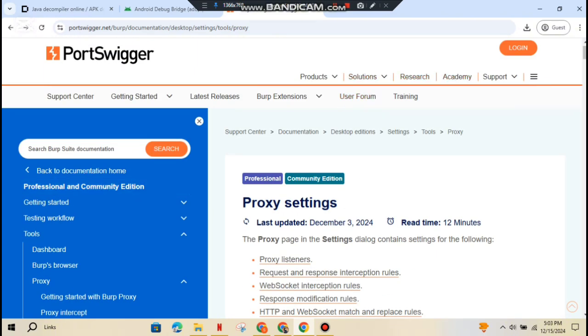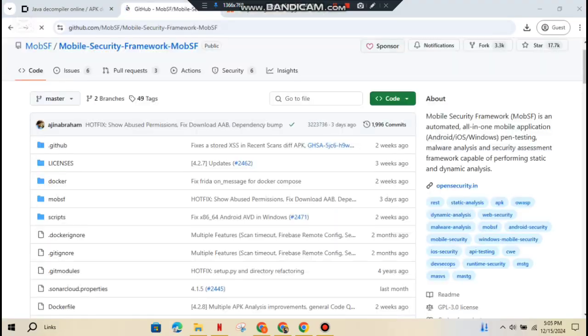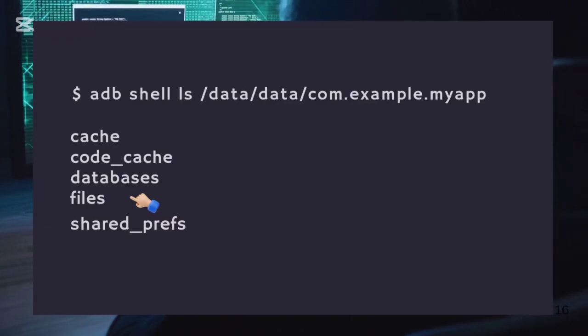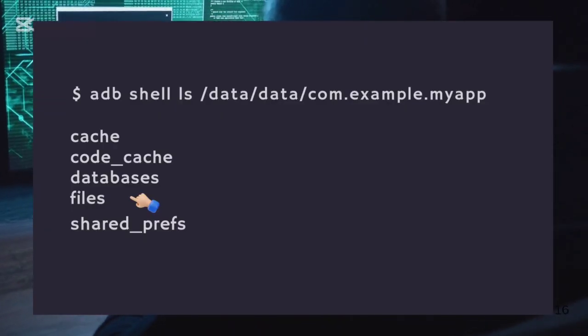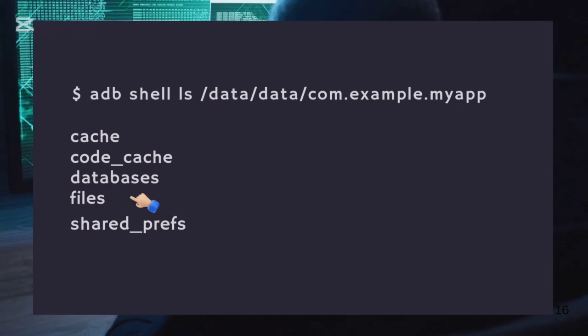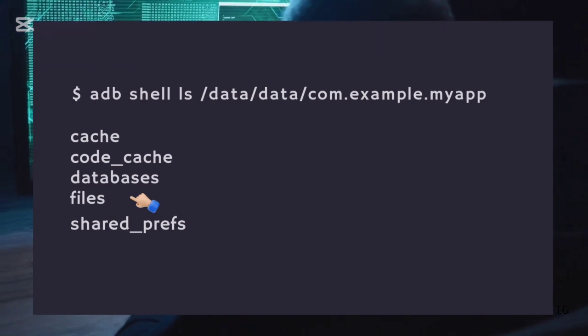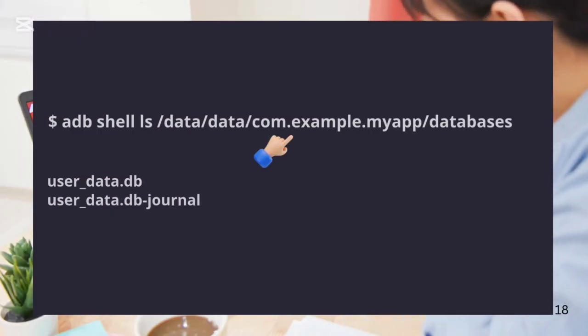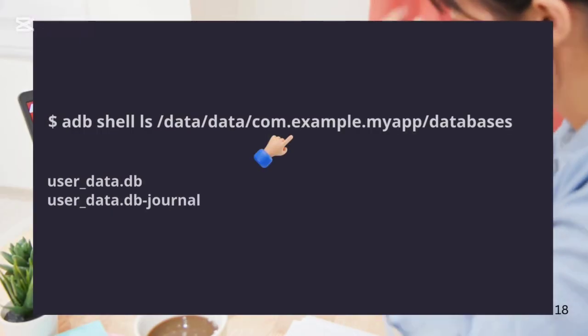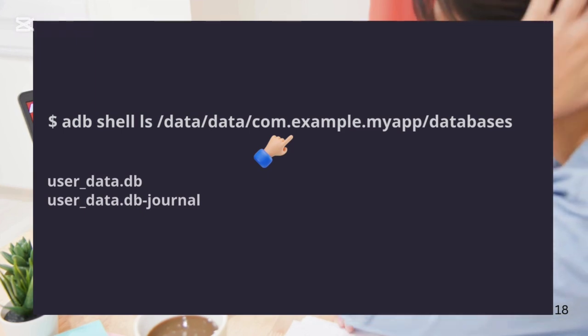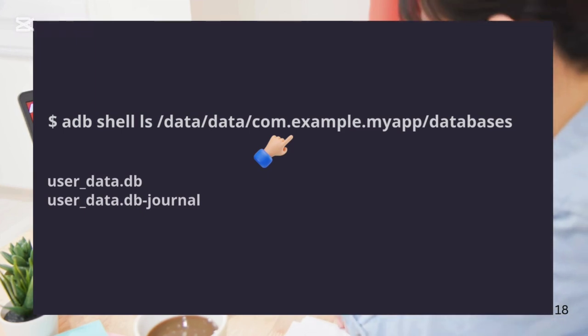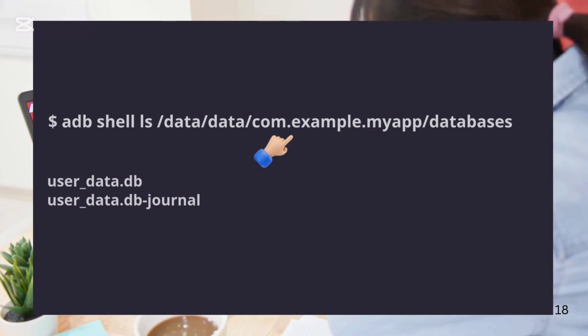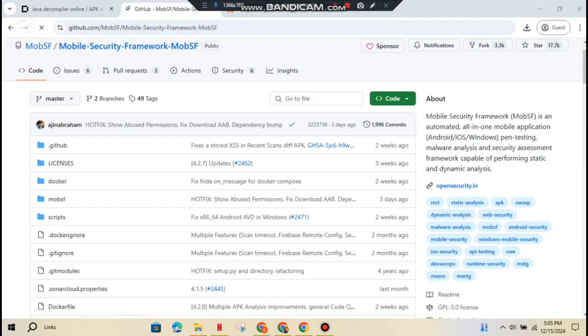Let's talk data storage. Apps store a lot of data, sometimes in places they shouldn't. With ADB, you can access app directories, databases, and shared preferences. You can find app data in places like /data/data/app. Or if you want to get into databases, head over to /data/data/app/databases and use SQLite3 to read those.